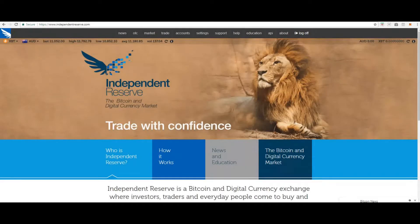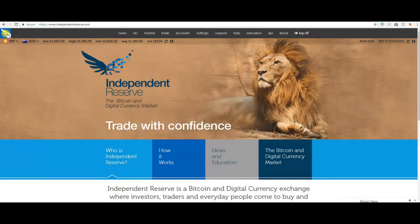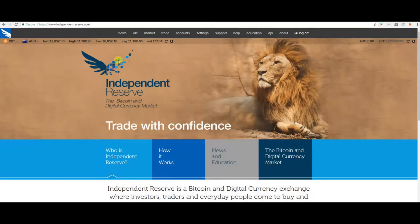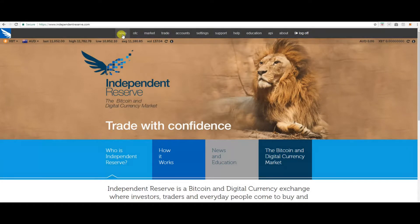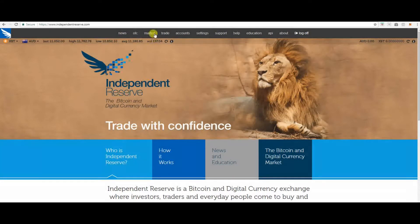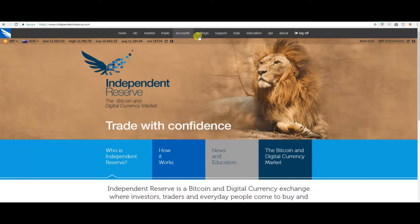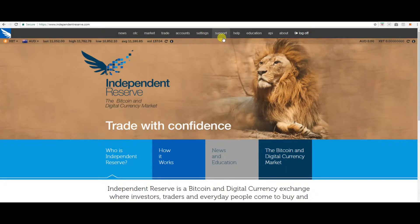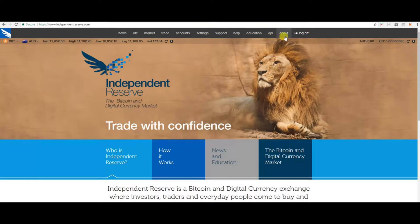To get back to your home screen, click the wings up the top left hand side of your screen. Now that you are back on the home screen, you can see you have got news, OTC, market, trade, accounts, your settings, which you have already just finished and completed, support, help, education, API, about and logout.